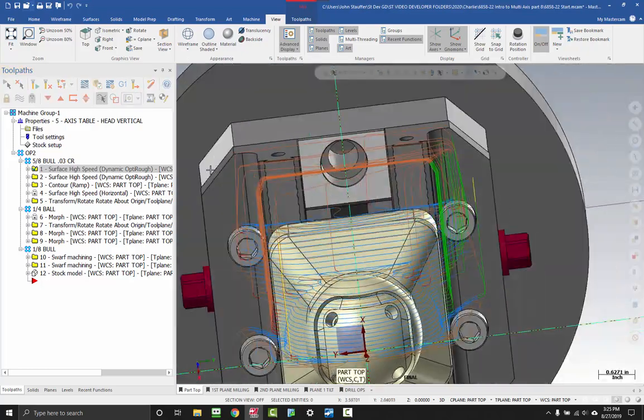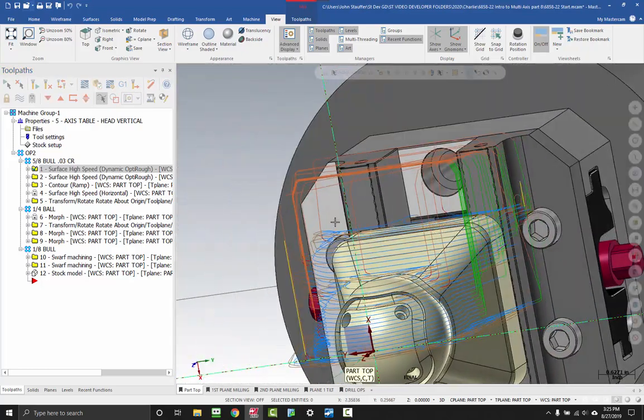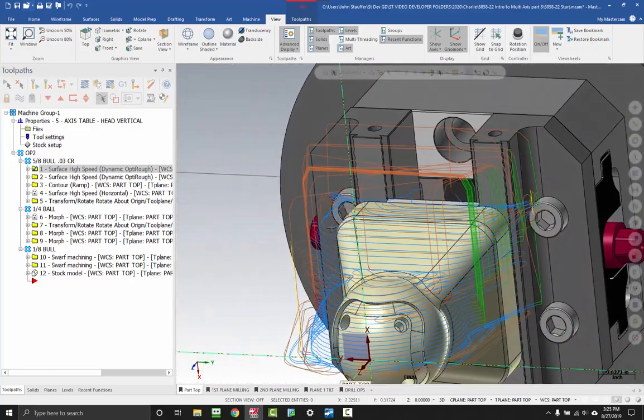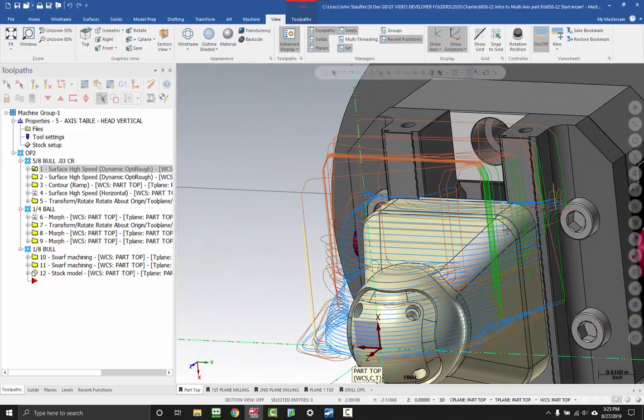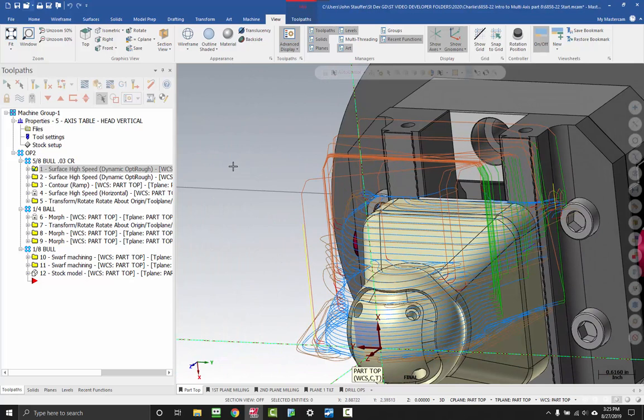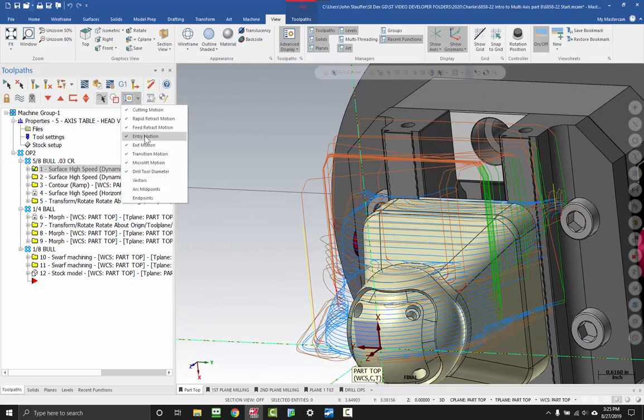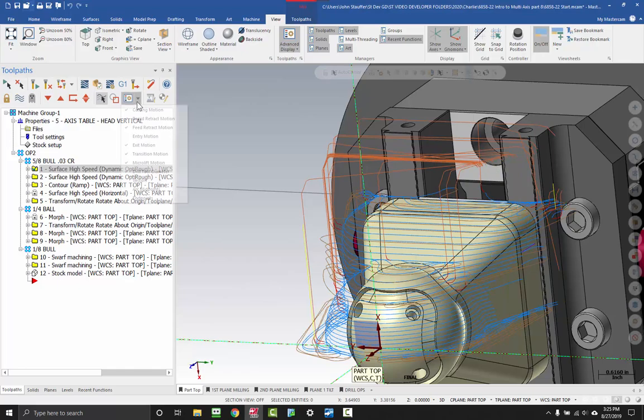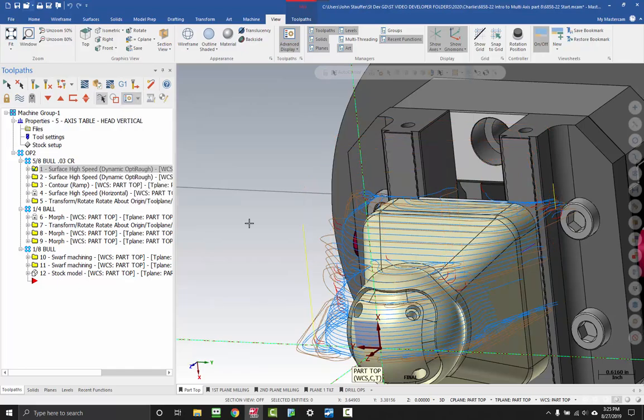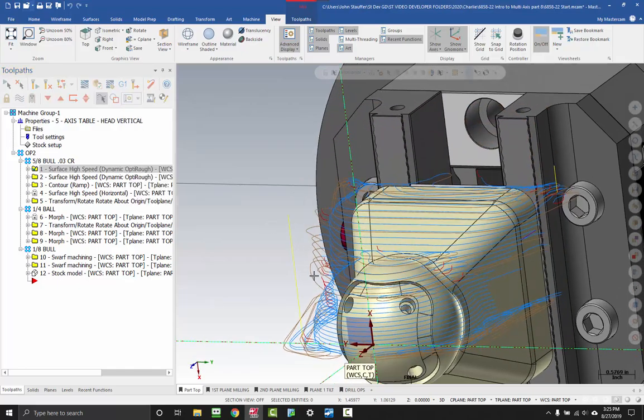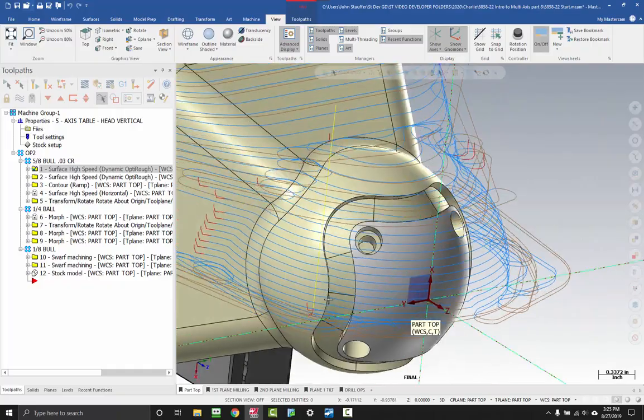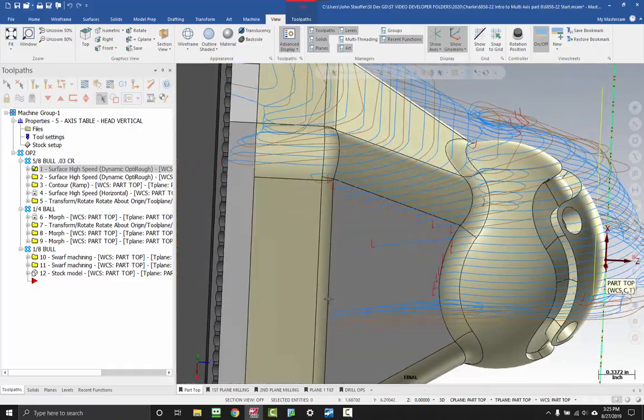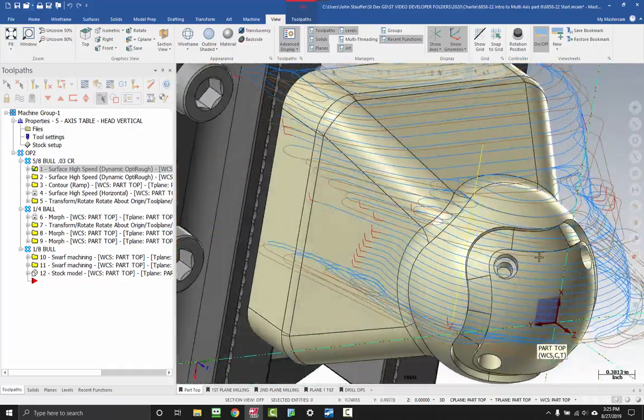I can turn it on and now I see the different kinds of motion that we have. Let's say I wanted to get rid of all of these orange and green lines. I could go in and turn off my entry motion. That'll get rid of the green. And turn off my feed retract. Now I can see better what's going on inside of this toolpath.